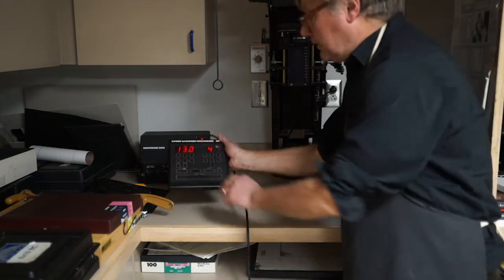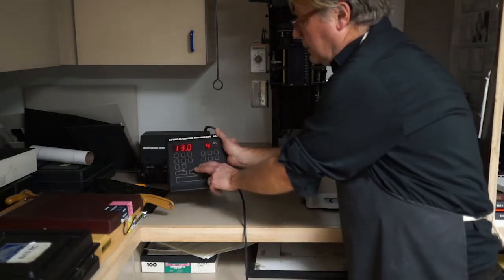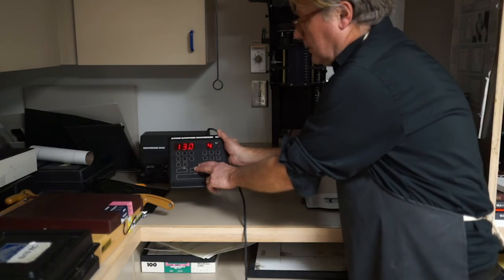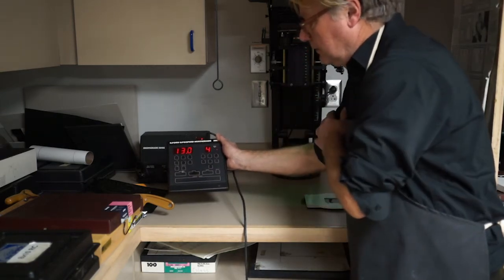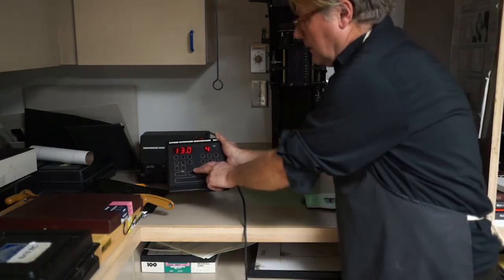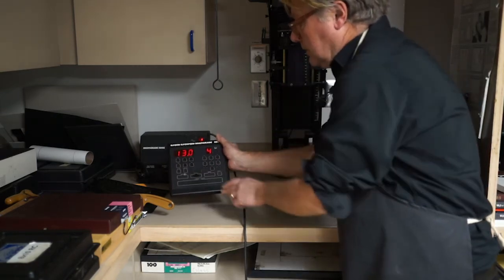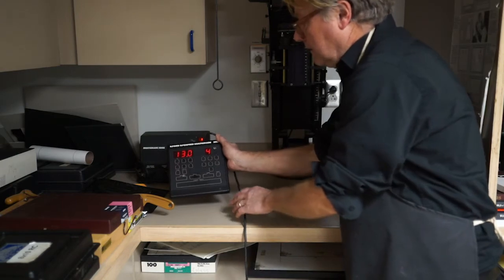There's a focus button here, which turns the enlarger light on to focus, hit again and turns it off.